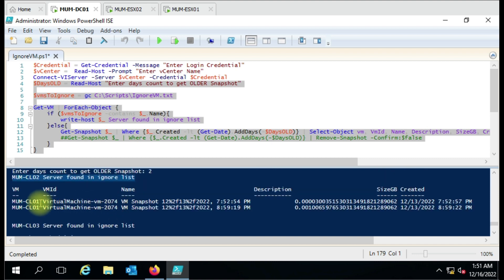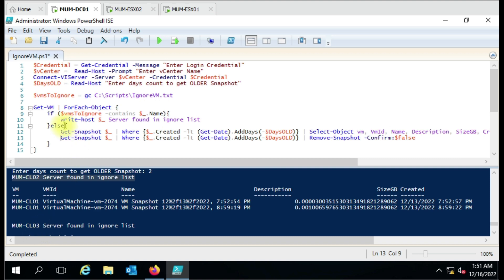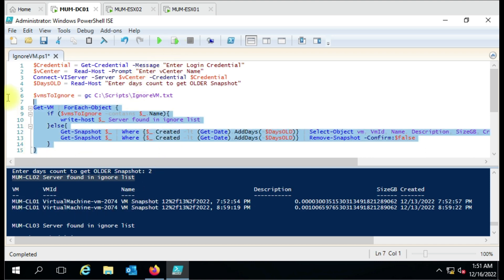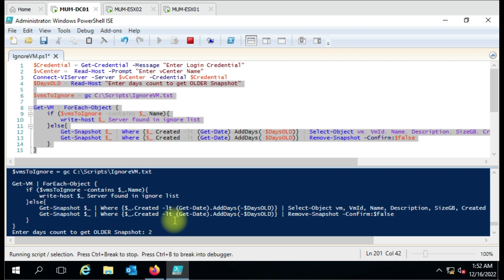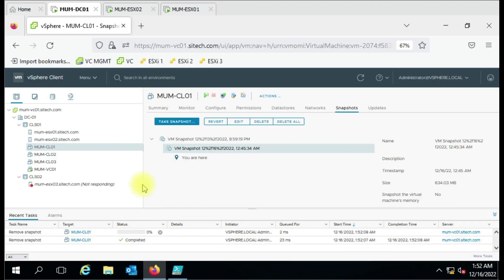It is showing results only for CL01. Now to actually delete snapshots, I'll enable the delete command. Whatever result it shows, it will only delete snapshots on those VMs. CL02 and CL03 are in the ignore list so their snapshots won't be deleted. Let me run the script — the Remove-Snapshot command is running on the CL01 virtual machine.